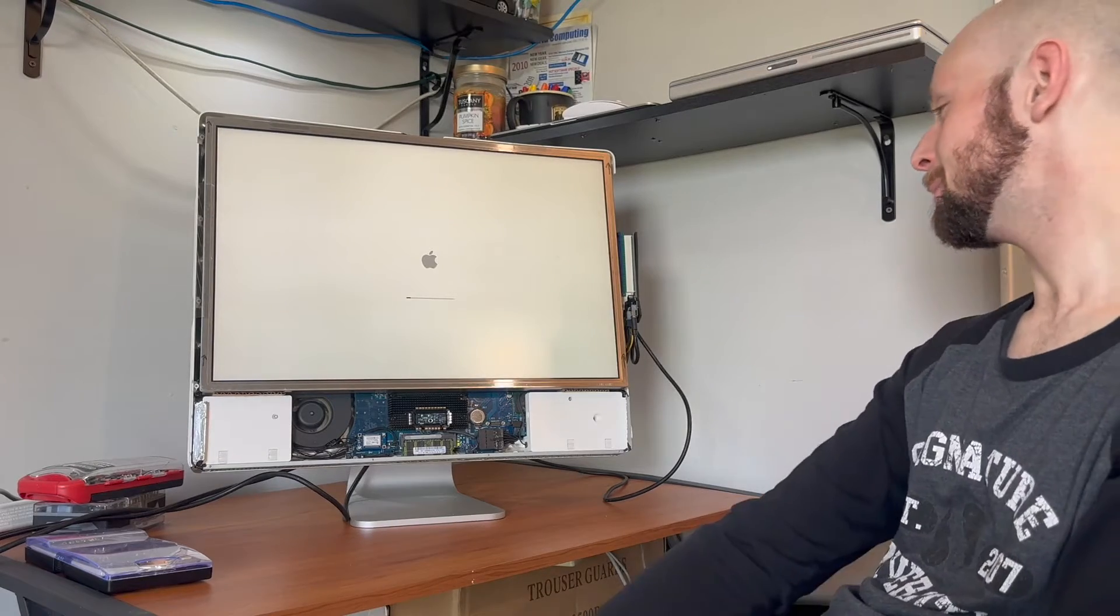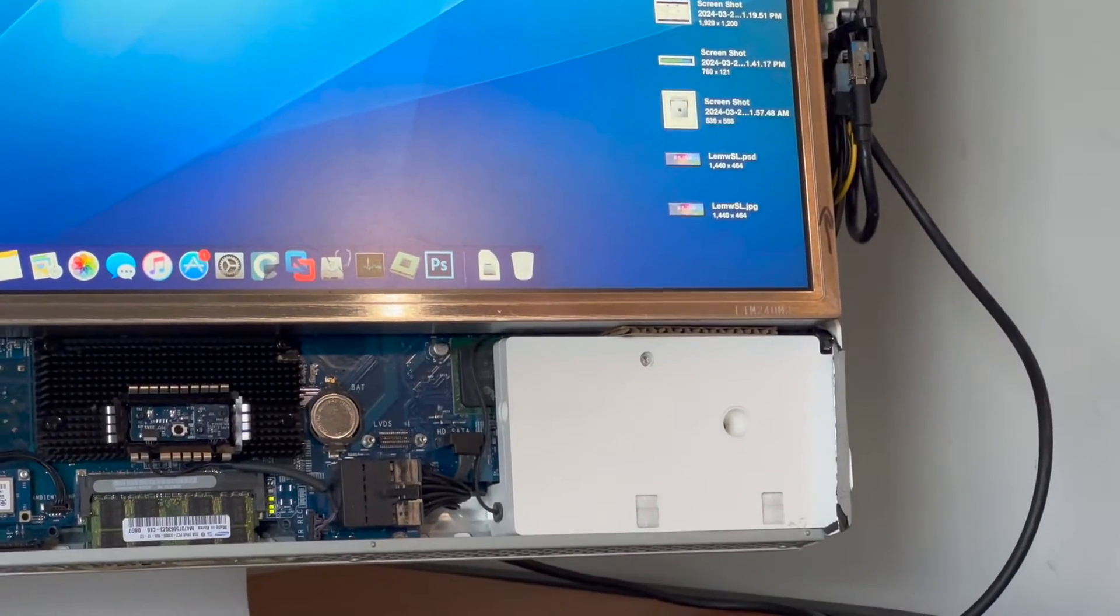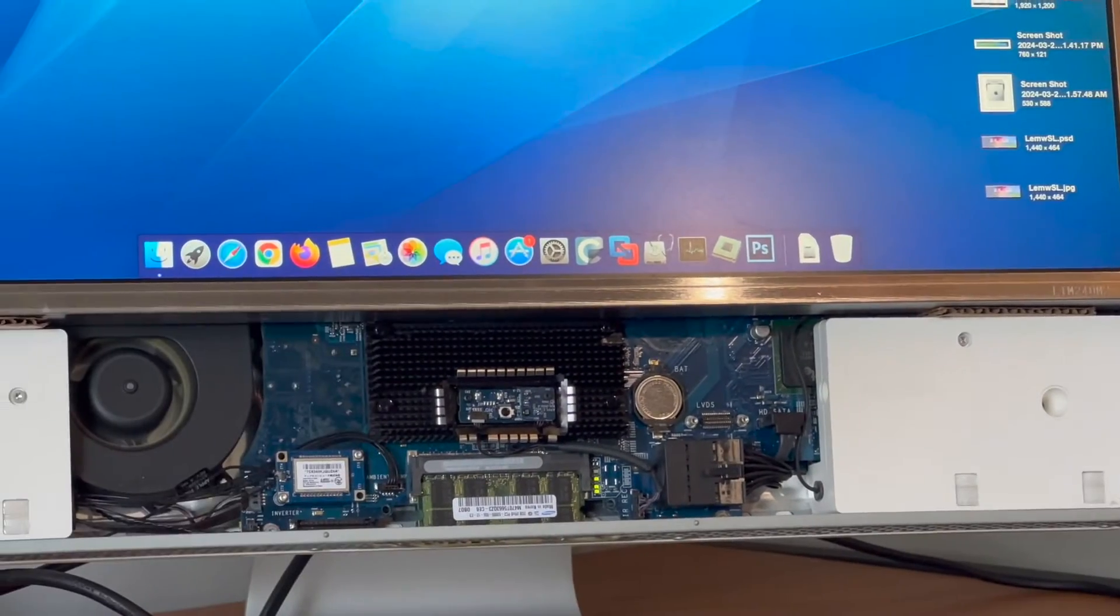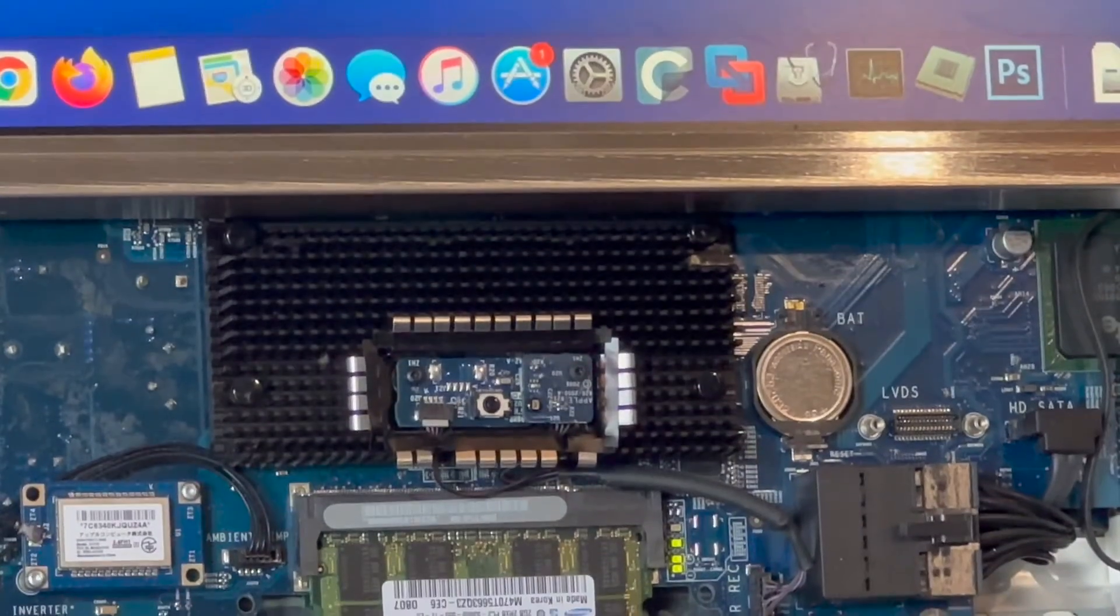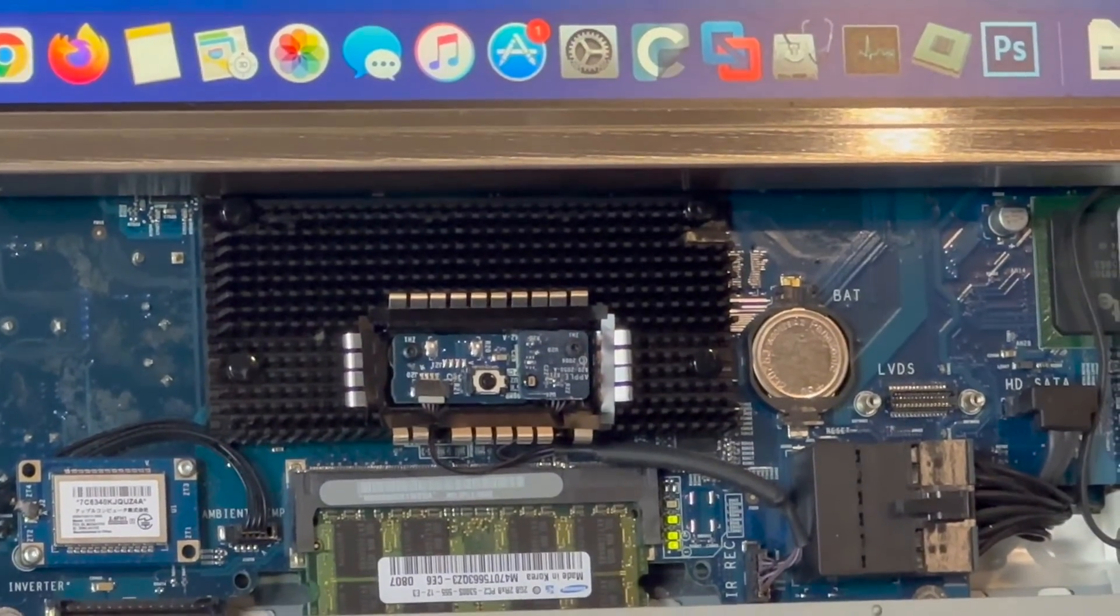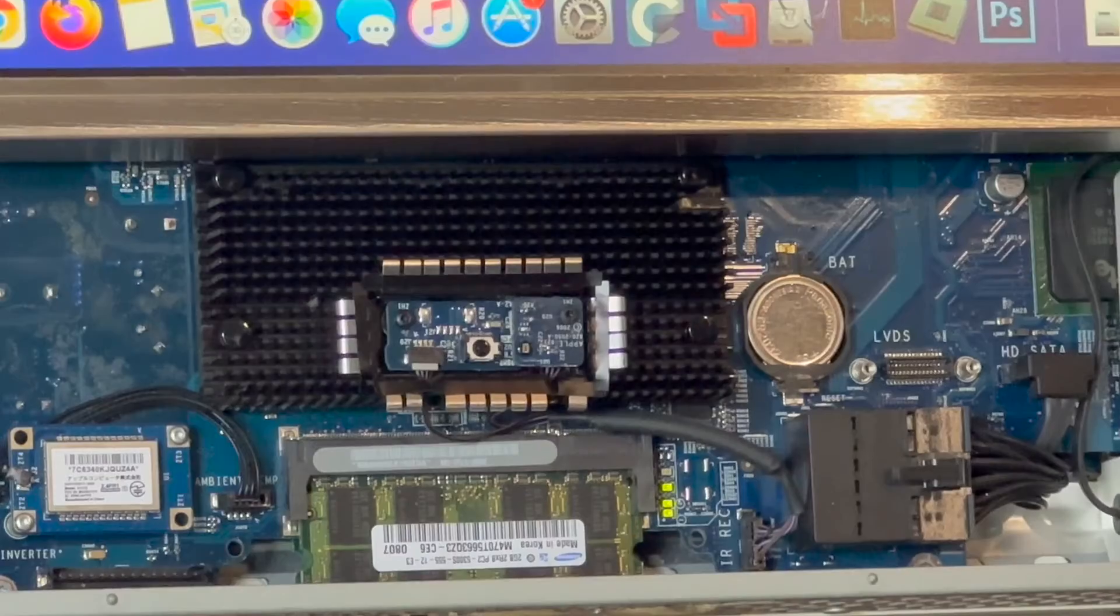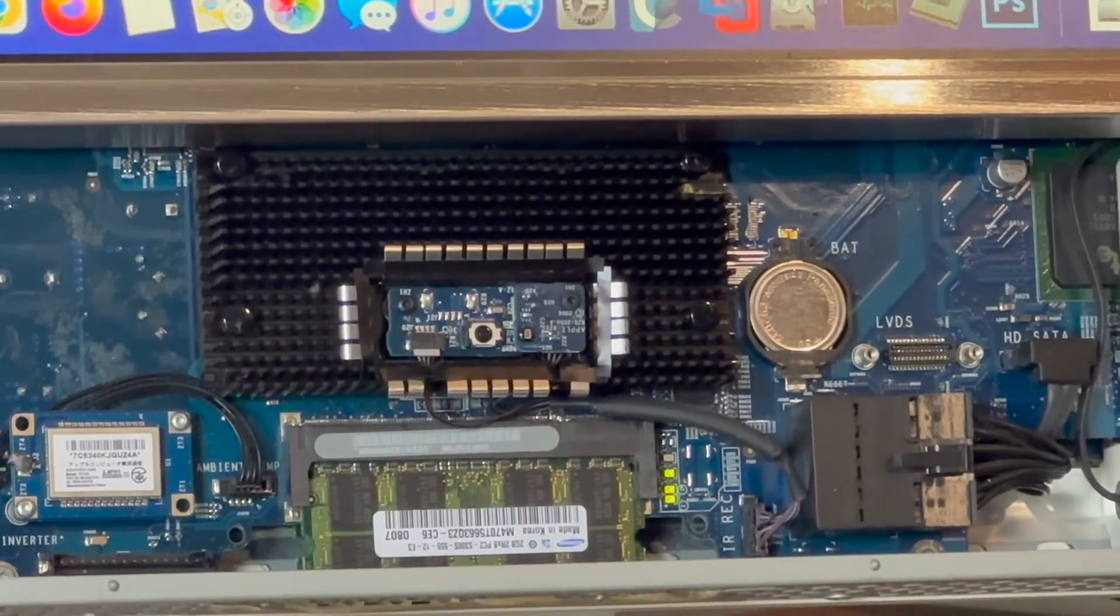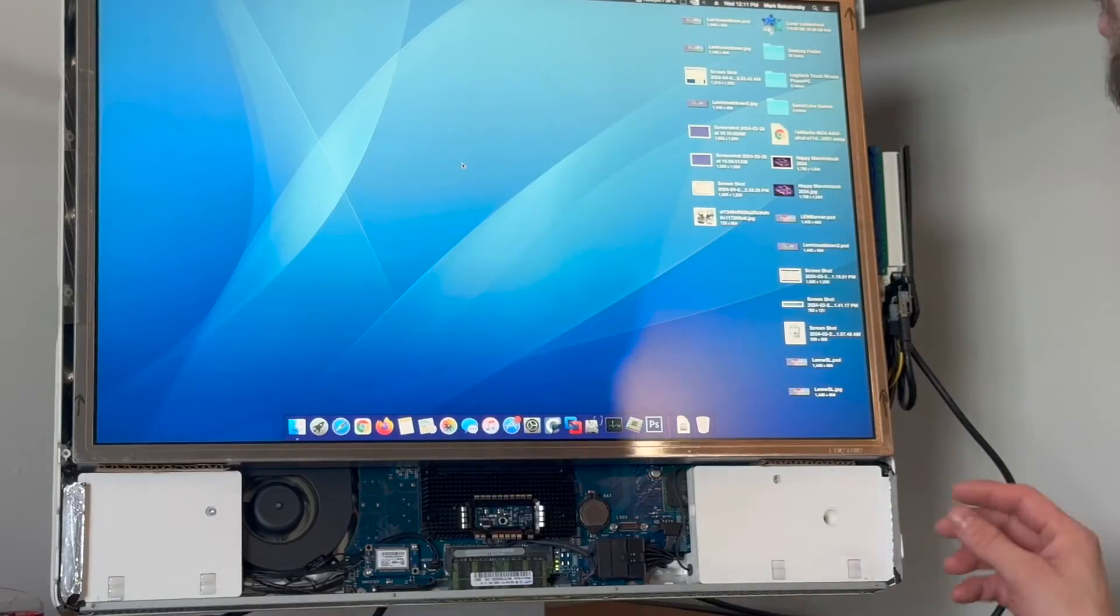And as you can see over there, that's a real 2006 iMac. There is no connection to the LVDS onboard because there is no graphics card plugged in onboard.